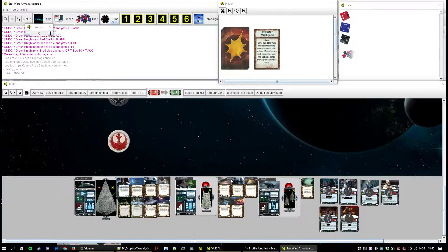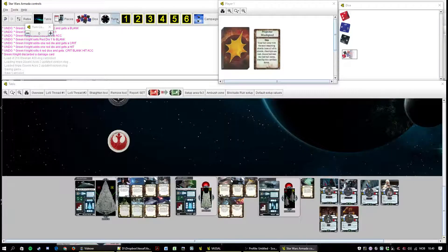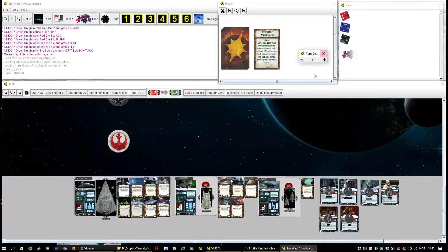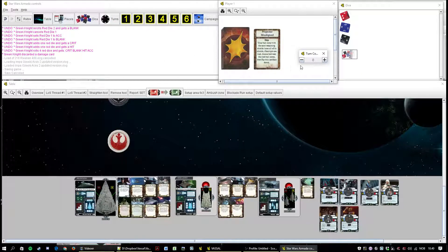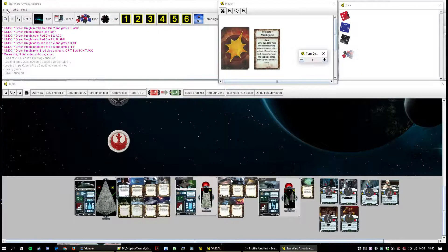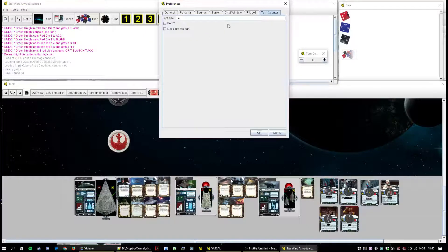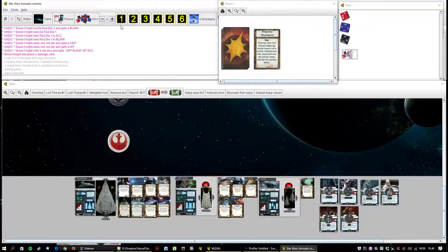And then all you get this button here and you can sort of drag the turn counter around. But wow is that useless. So just leave it docked there.